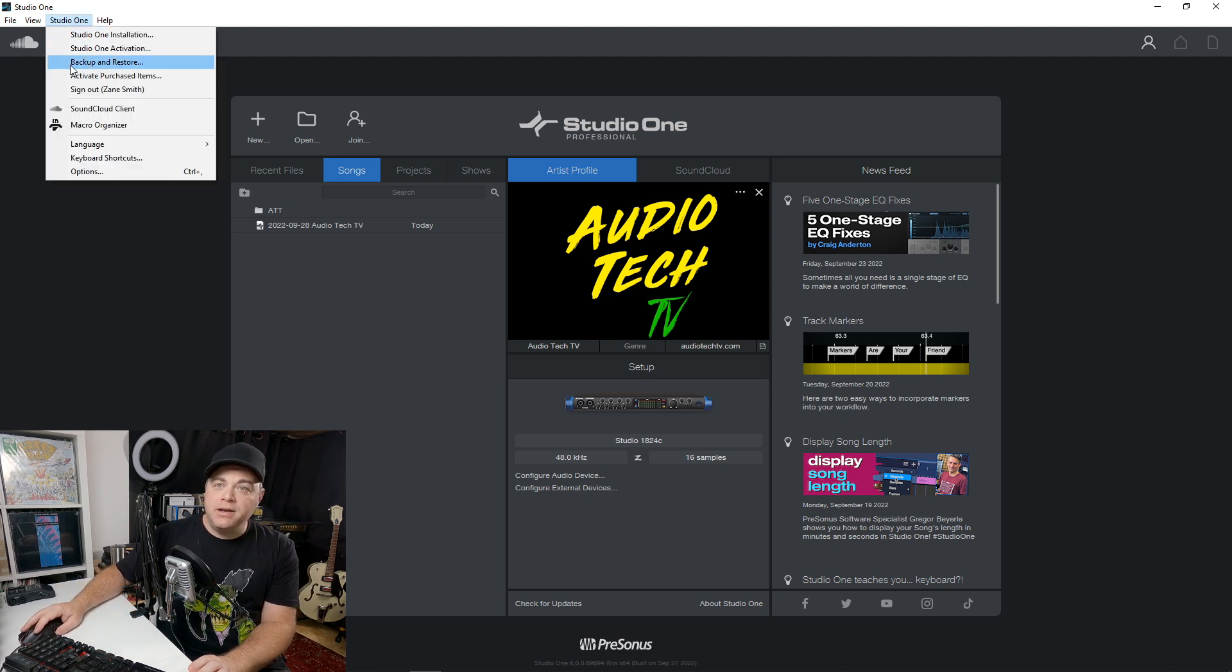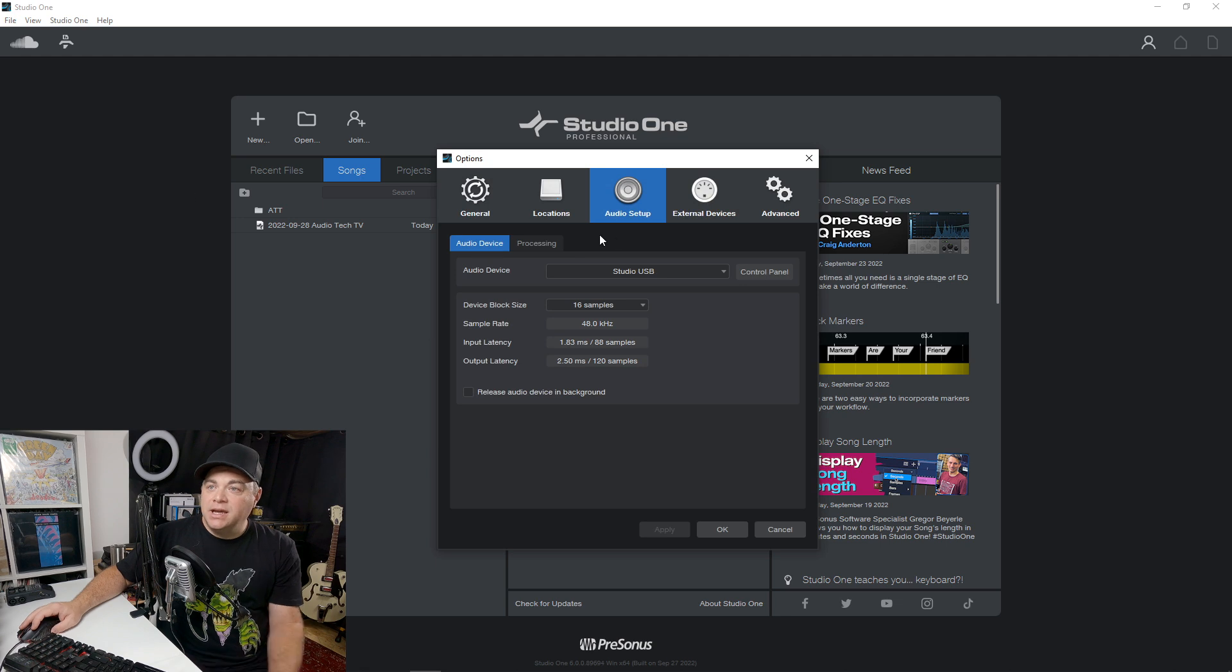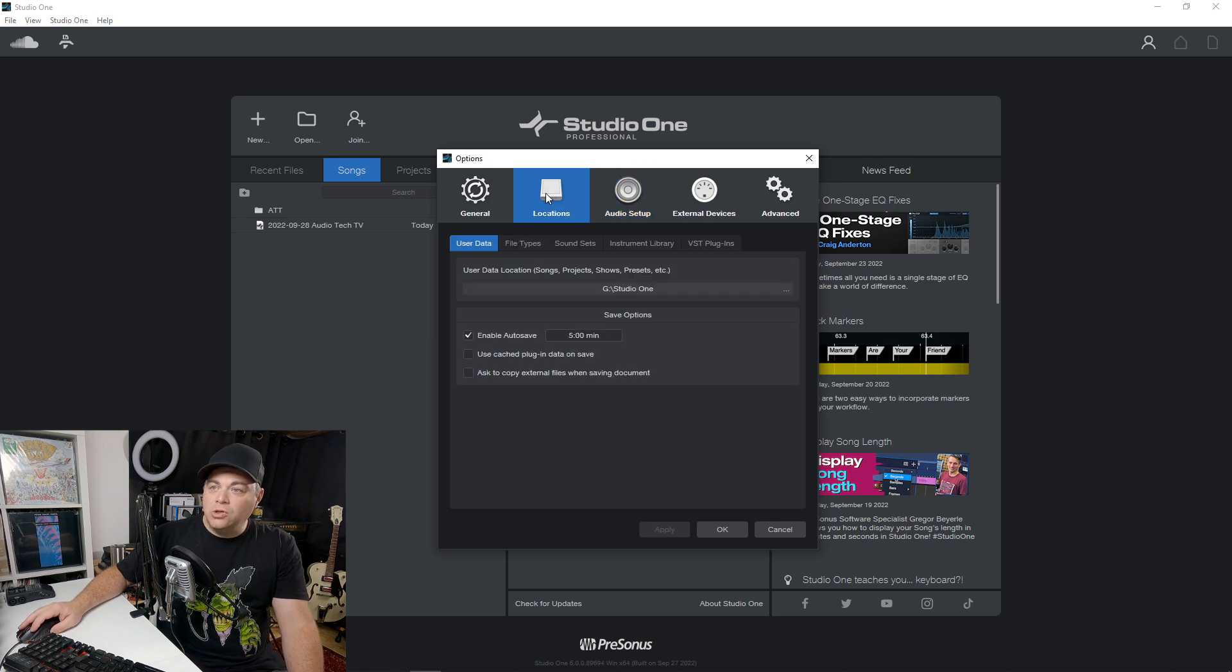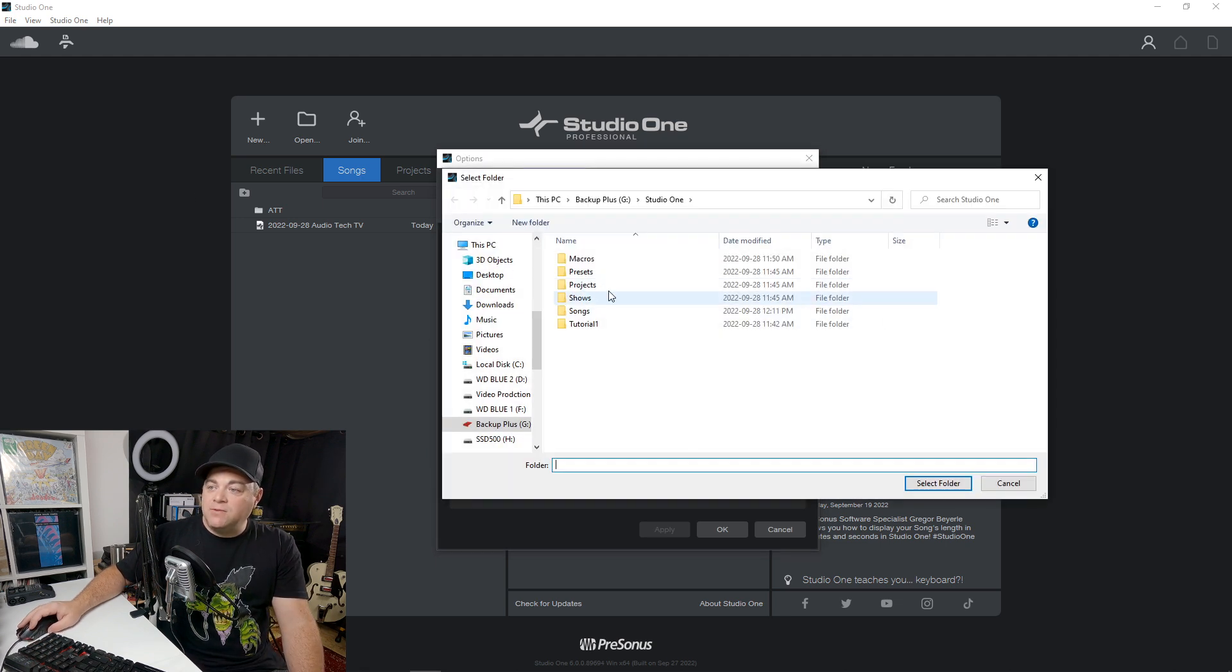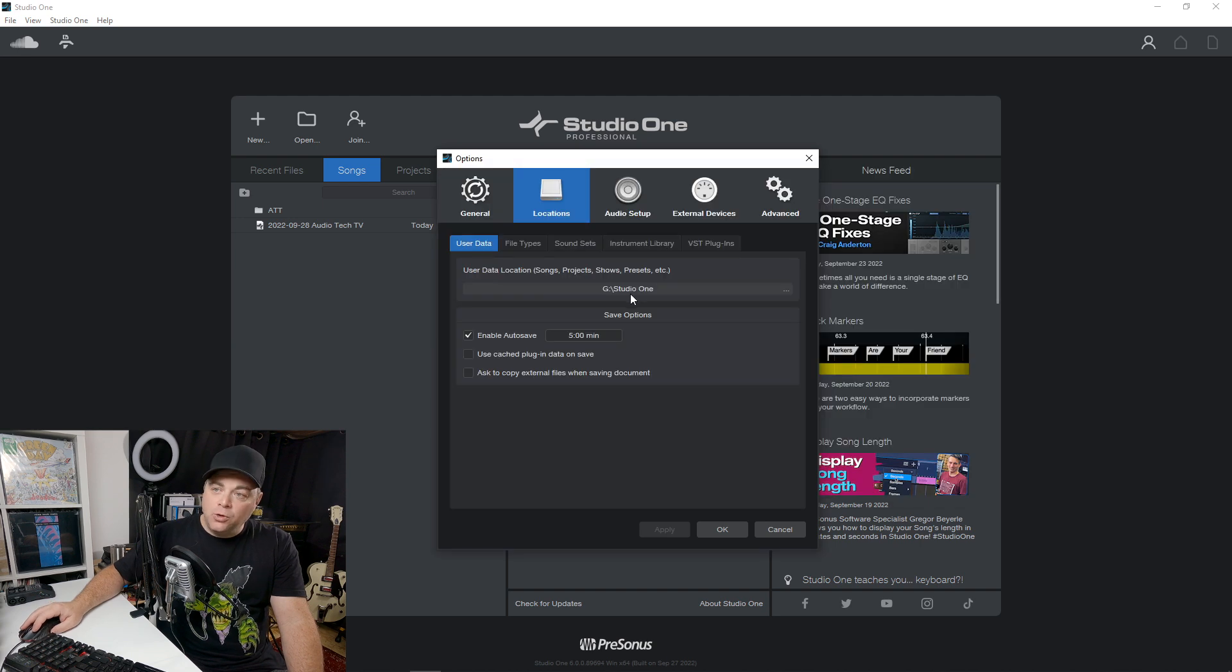So you can go to Studio One, then you go to options and we can go to locations and you can set up whatever the default location is and all the sub folders will go in there as well.